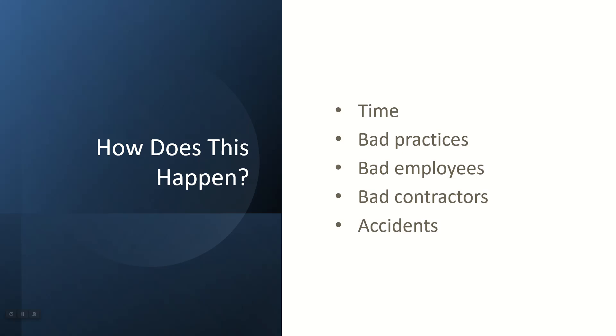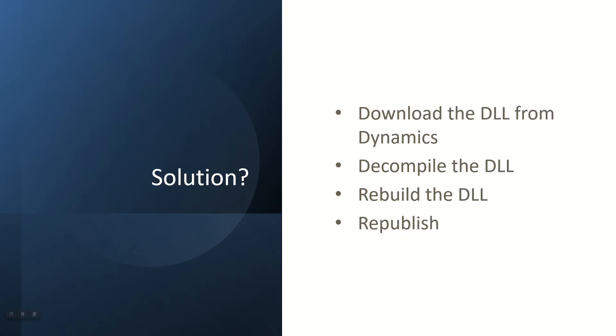How do we fix this? It's a several step process. It's not hard, it does require just a little bit of work. We have to download the DLL from Dynamics, decompile the DLL, rebuild the DLL, and then republish it. It's not going to decompile exactly the way the developer created it - it's close but not quite. Let's go through a quick demo and walk through all the steps and tools.